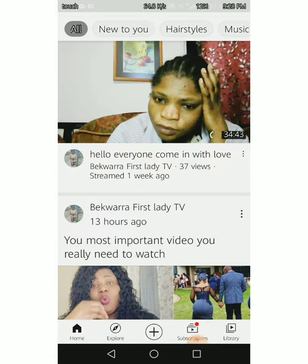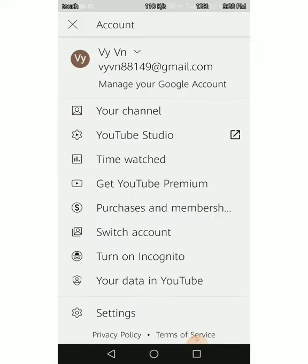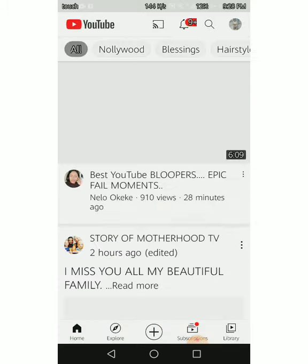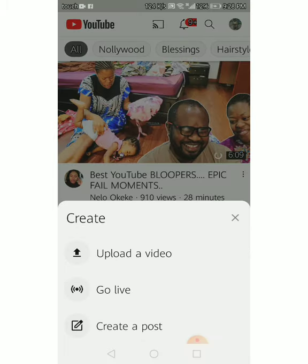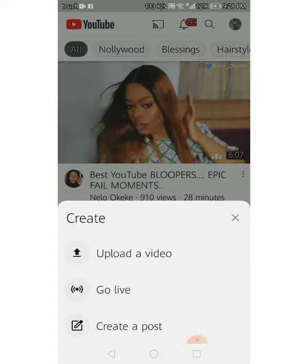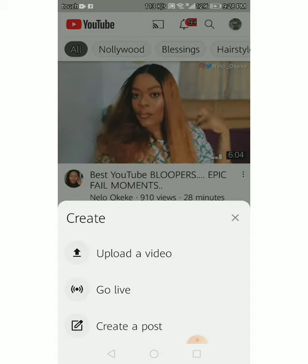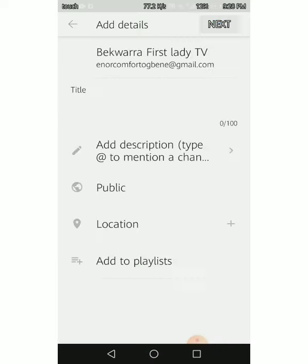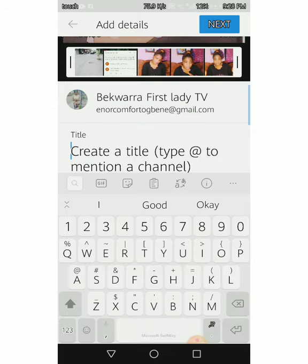If I want to use my main account now to upload this video, I will go to switch account and click on my main account. You see they put 'create a post' for me here because I'm already monetized - if you are not monetized they are not going to show create post. I'm not creating a post and not going live, I'm going to upload a video. I click here and write the title - the title of this video is going to be 'The Disadvantage of Secret Dating'.